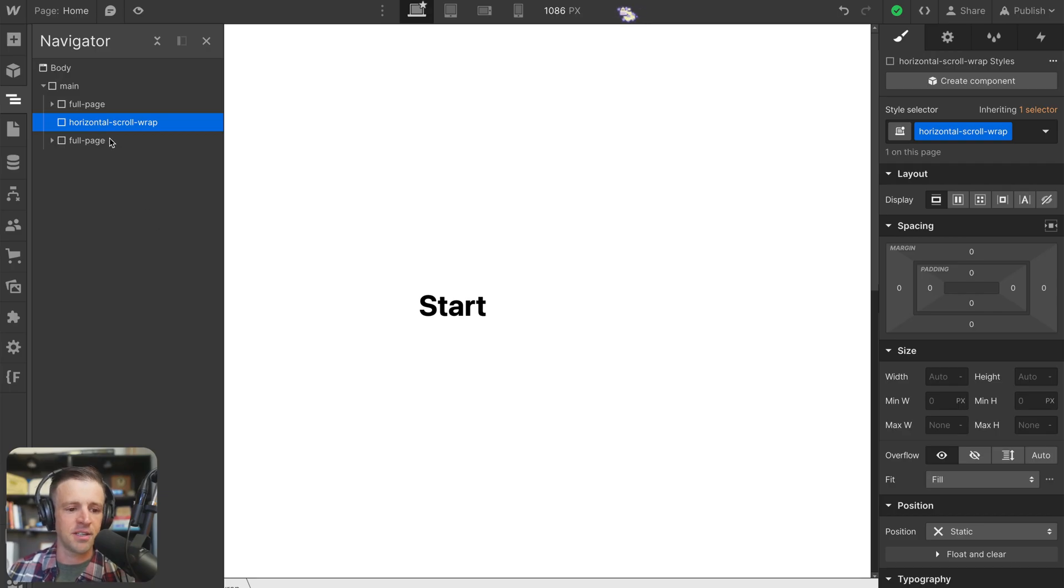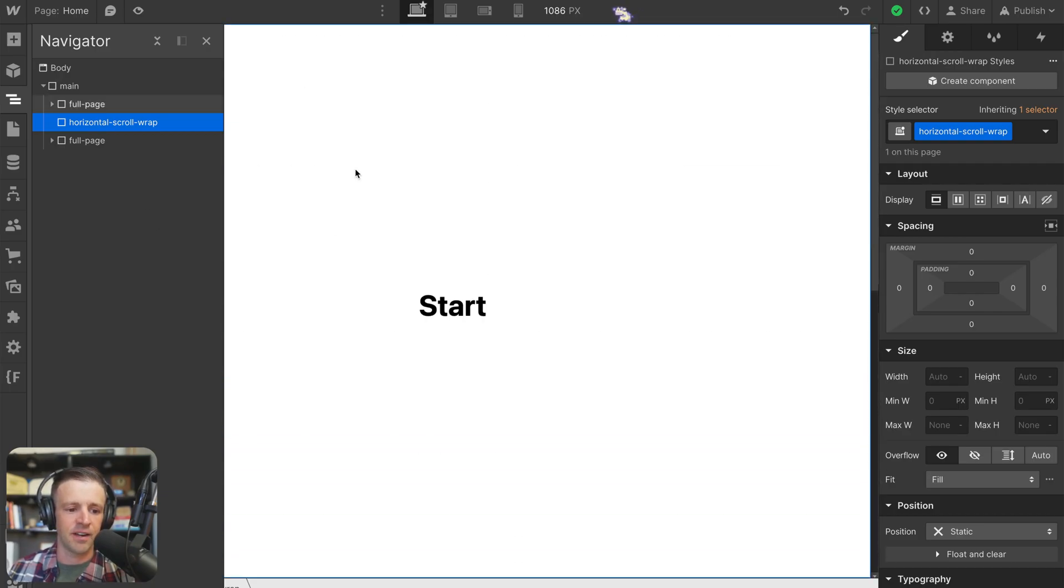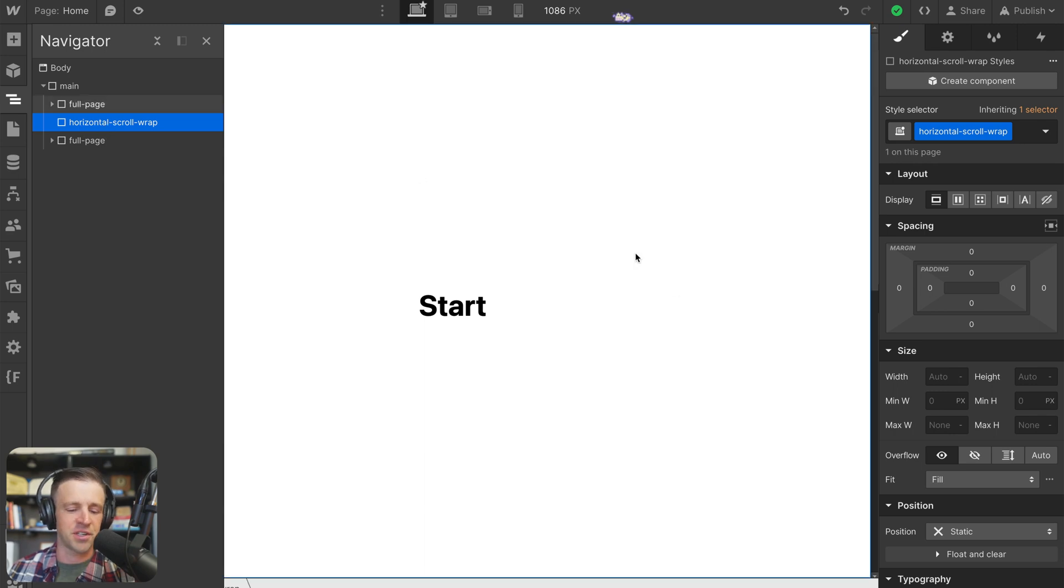Alright, so you can see here that I have two full page divs, start and fin, and then in the center here I have horizontal scroll wrap, which isn't currently doing anything.